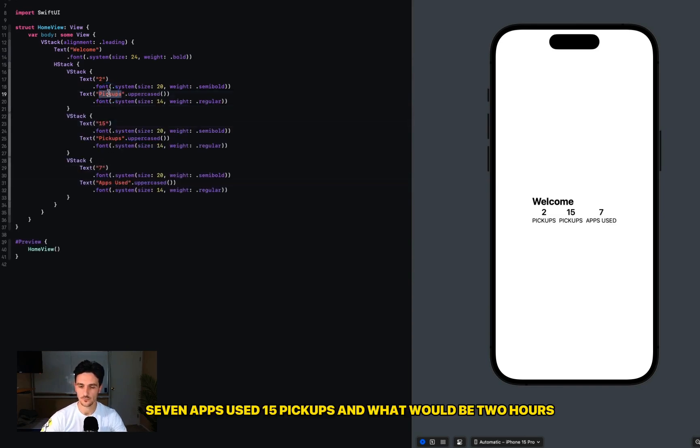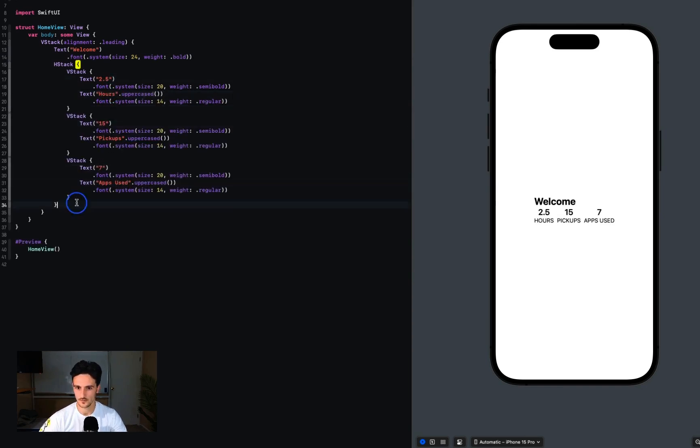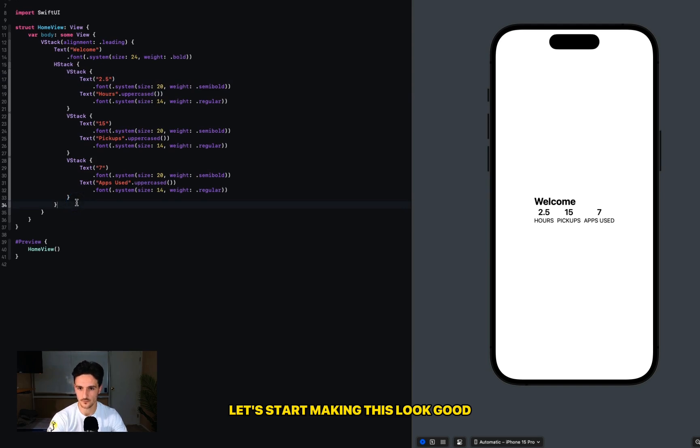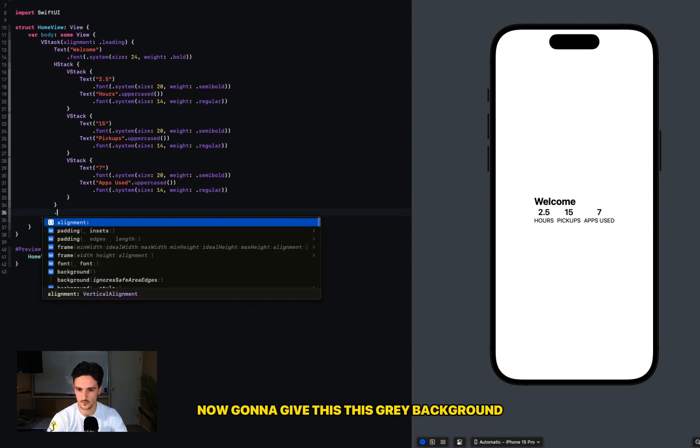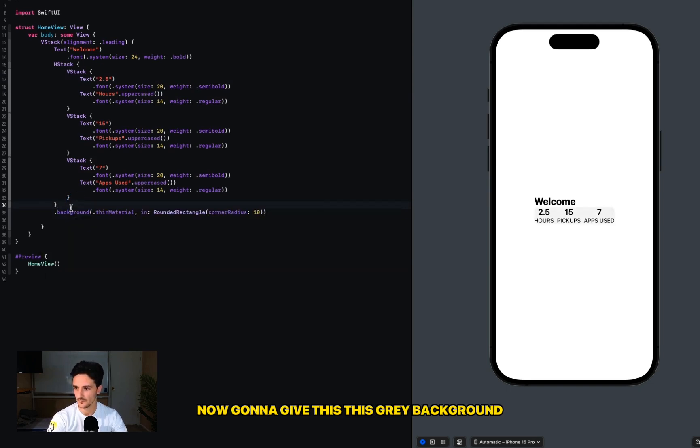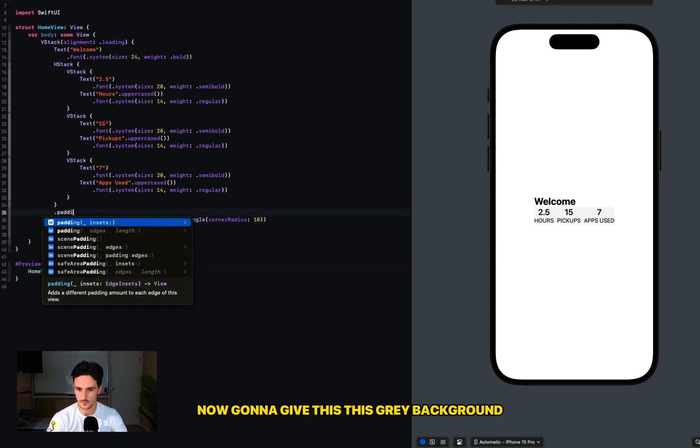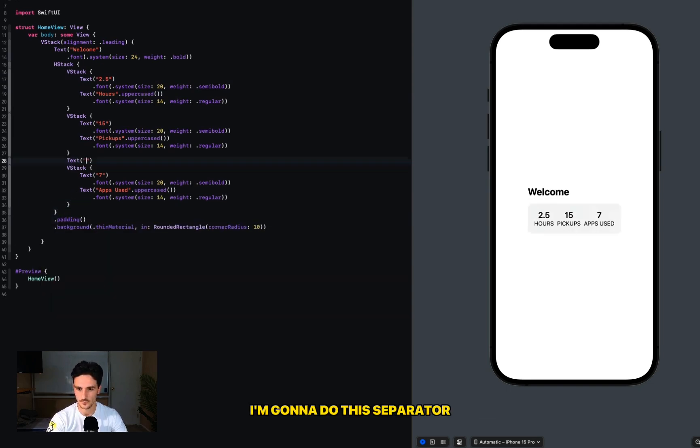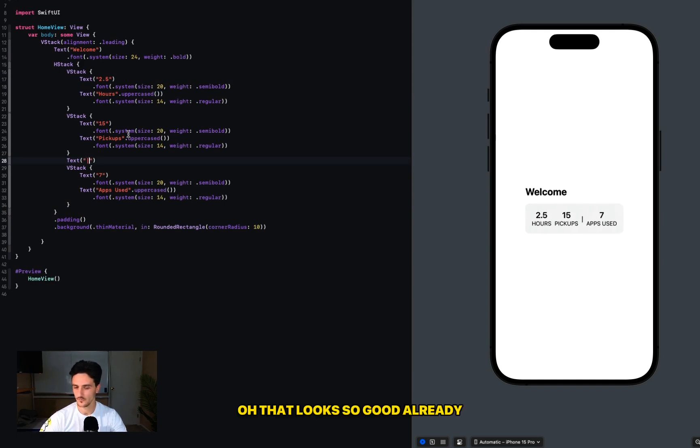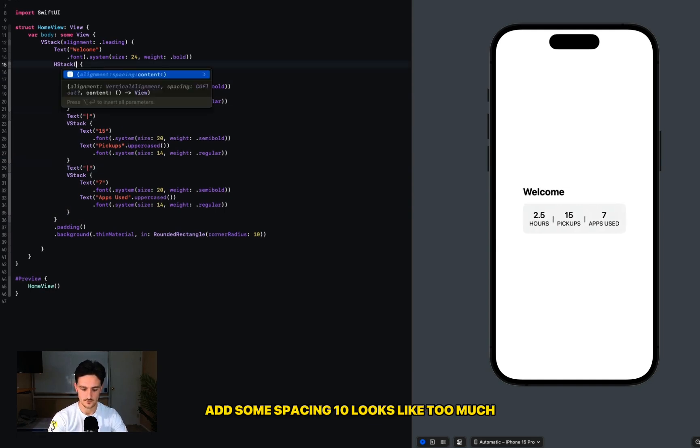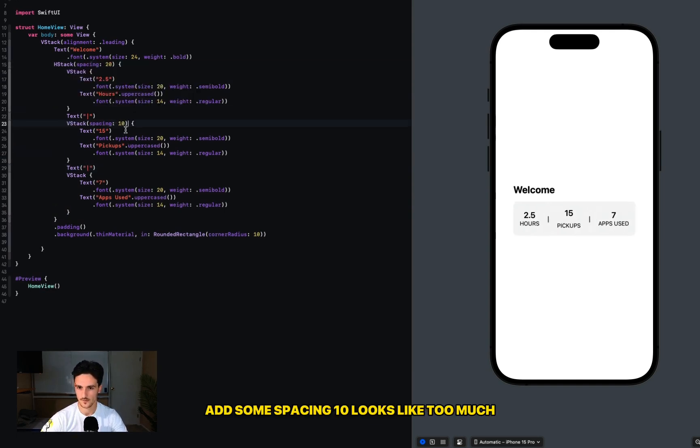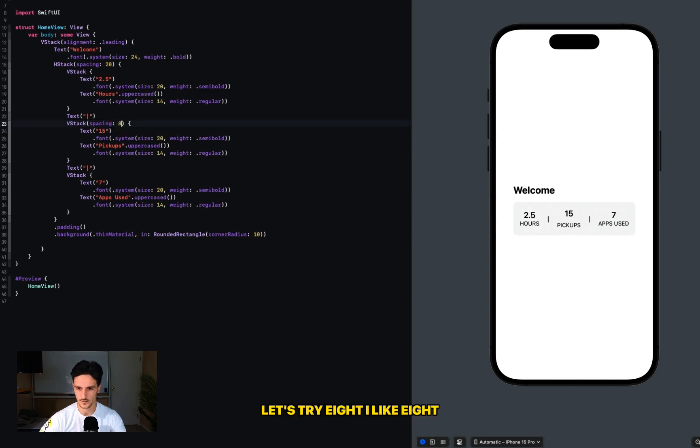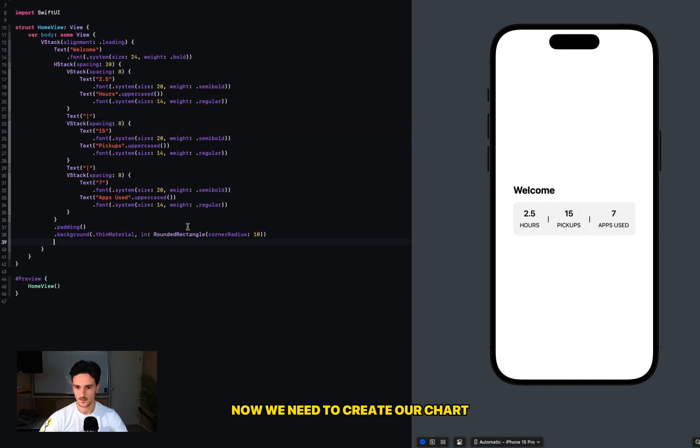Pickups and what would be two hours. Let's start making this look good. Now I'm going to give this a gray background, give it some padding, inside of it I'm going to do this separator. Oh, that looks so good already. Add some spacing - 10 looks like too much, let's try 8. I like 8.